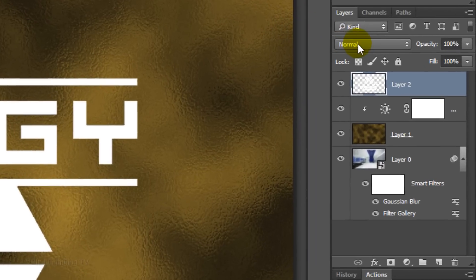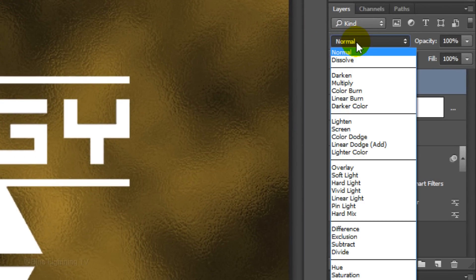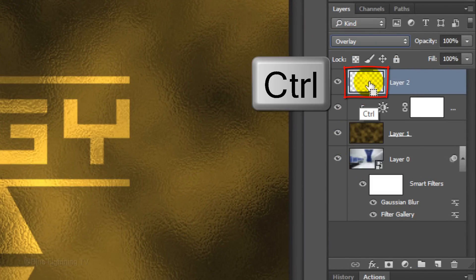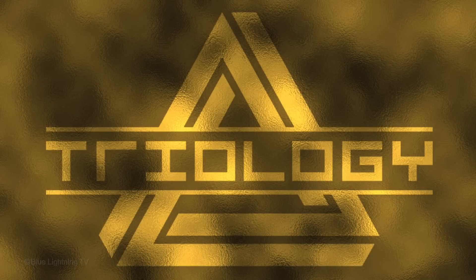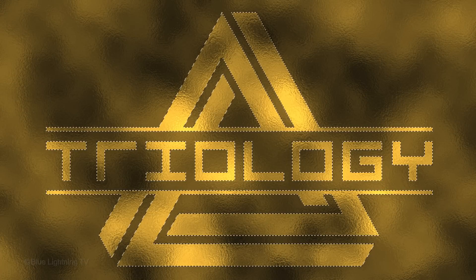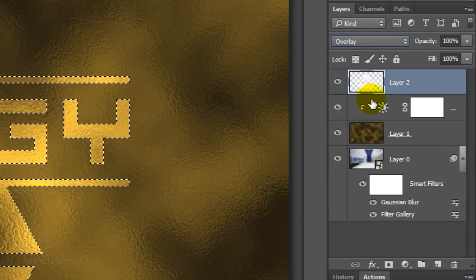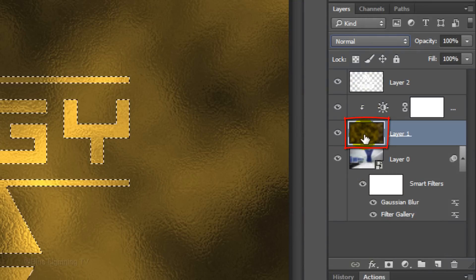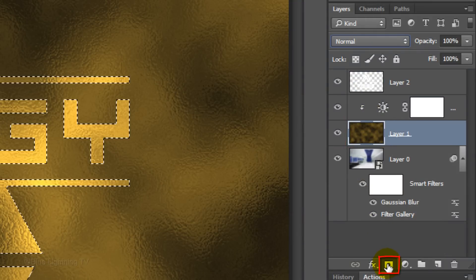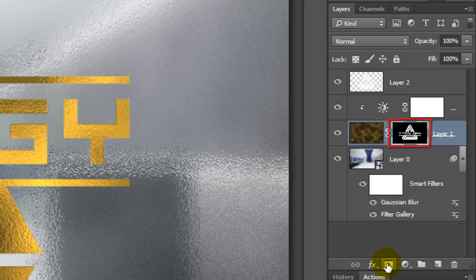Change its Blend Mode to Overlay. Ctrl-click or Cmd-click on the thumbnail of the logo or text to make a selection of its shape. Click the thumbnail of the texture to make it active and click the layer mask icon to make a layer mask of the selection next to the texture.